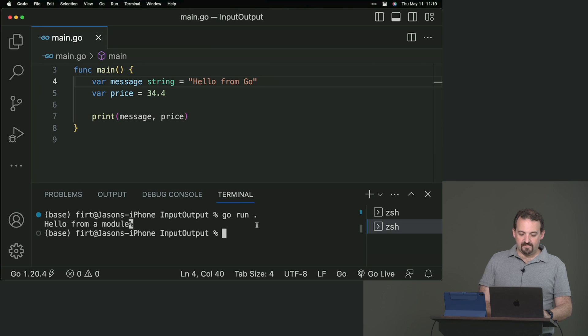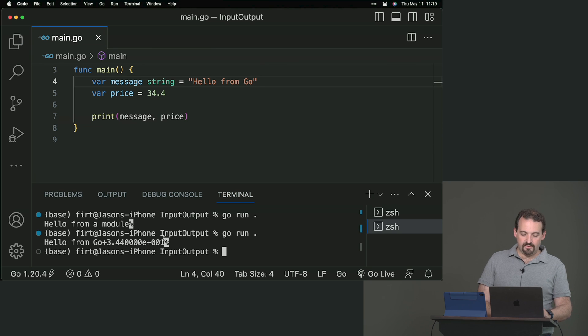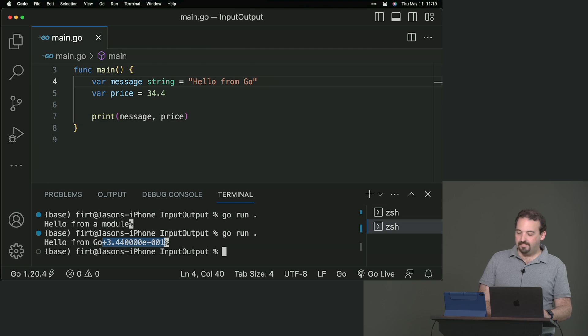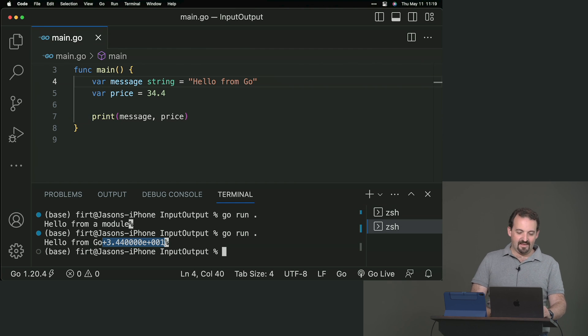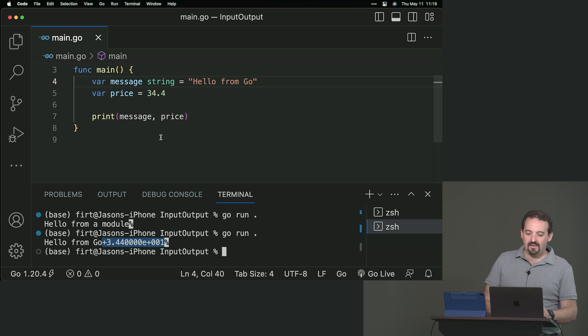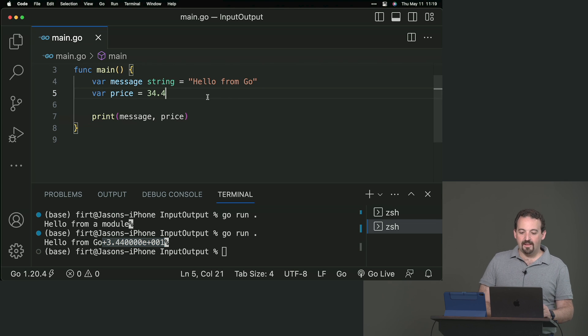Of course, I can set a value by default, like, hello from Go. And if you run this, you'll see hello from Go and that's actually a float.